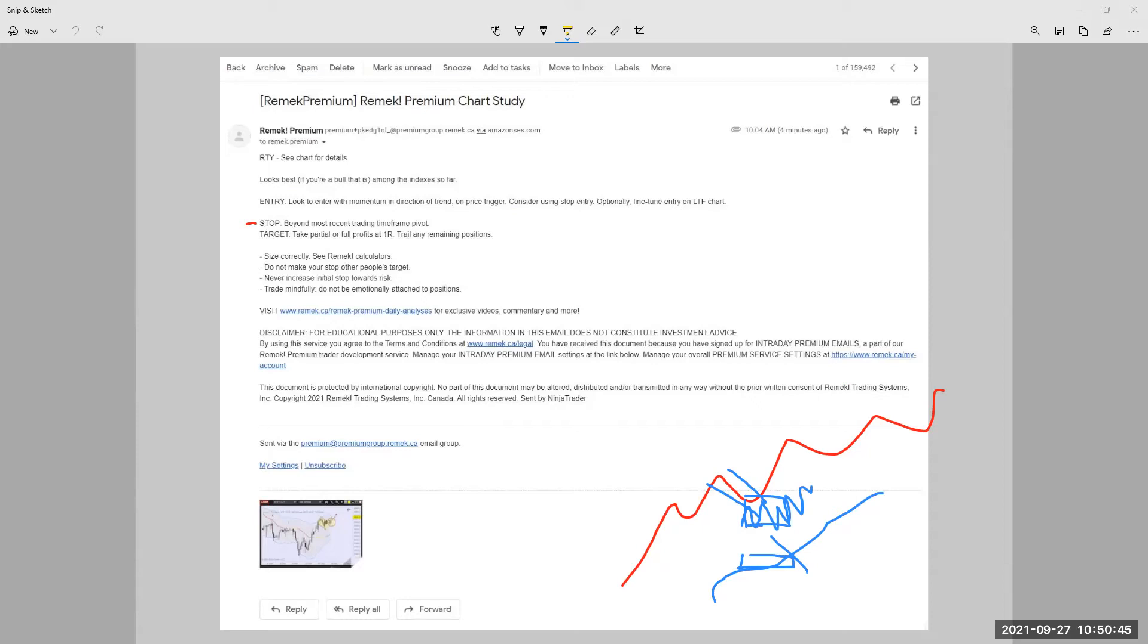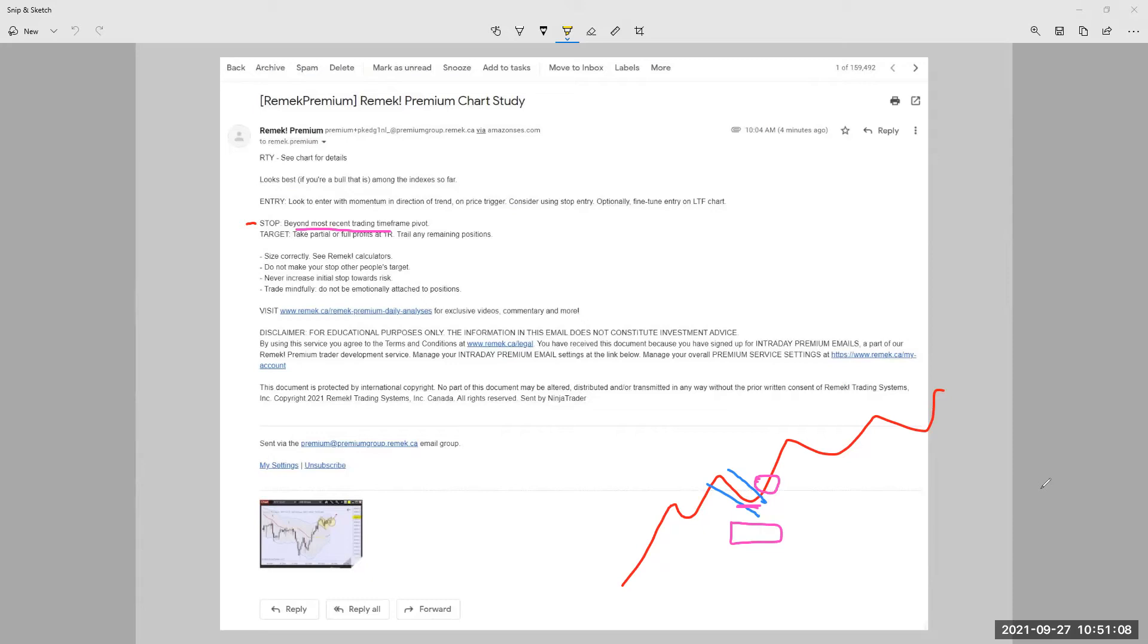and place a stop close to the Keltner channel on the other side beyond the most recent trading timeframe pivot. Exactly. So that means that if I'm on a four hour chart and price has moved, then I already have a pivot here. Stop beyond most recent trading timeframe pivot. So the stop should be somewhere in this area. And it should be in this area, even though I might have entered on a smaller timeframe. Sometimes we call that a precision entry.